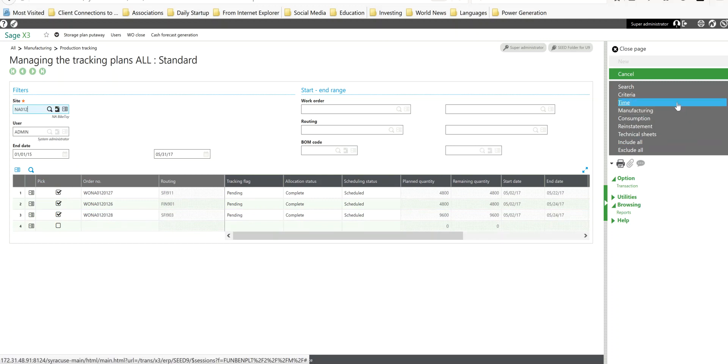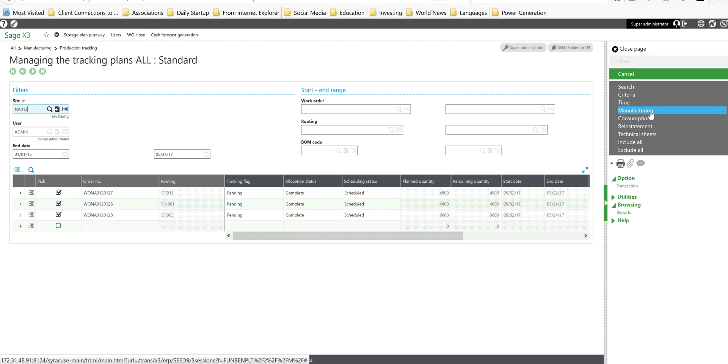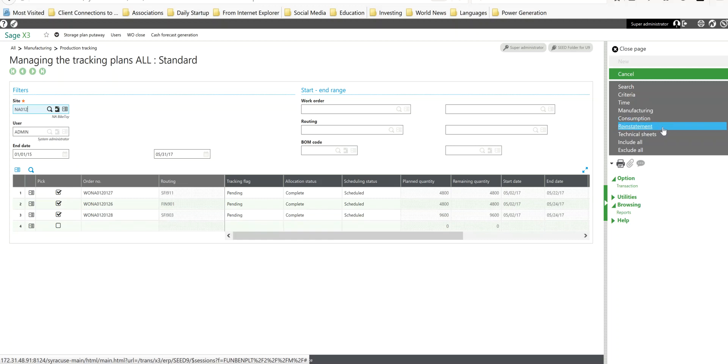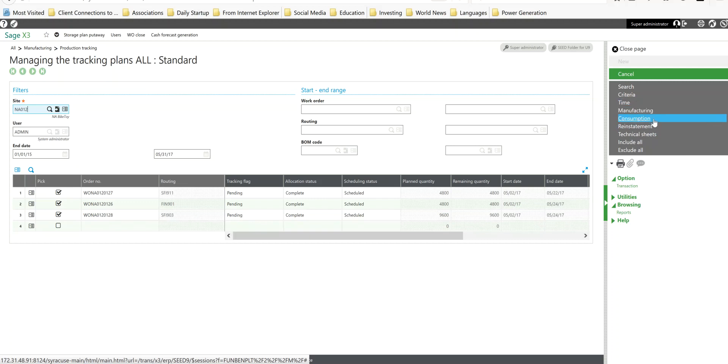Next over here you'll see we have the buttons. This button here is going to pivot us to our time tracking, where we can declare the amount of machine and labor time. We have a manufacturing button which will pivot us over to a screen that allows us to perform our production declarations on all our work orders. We have a consumption button here that will pivot us over to a screen whereby we can perform all the raw material consumptions against all these work orders. We have a reinstatement function to reinstate the goods on the work orders and we also have a technical sheet pivot. For purposes of this exercise we're going to focus on these three elements.